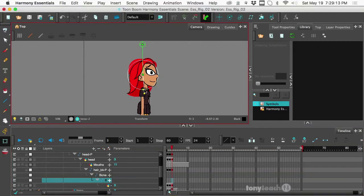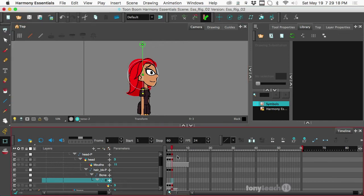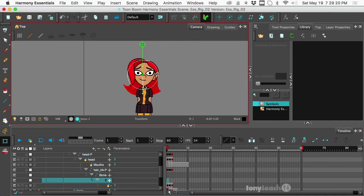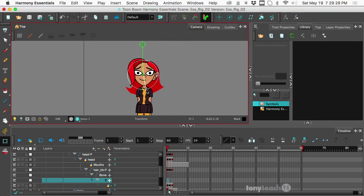Hey, this is Tony Ross for TonyTeach.com, and in this quick little lesson, I want to show you how to manipulate hair using a bone deformer. Now, you might be thinking, Tony, dude, why don't you just simply use a curve deformer? I mean, that's what it's for.